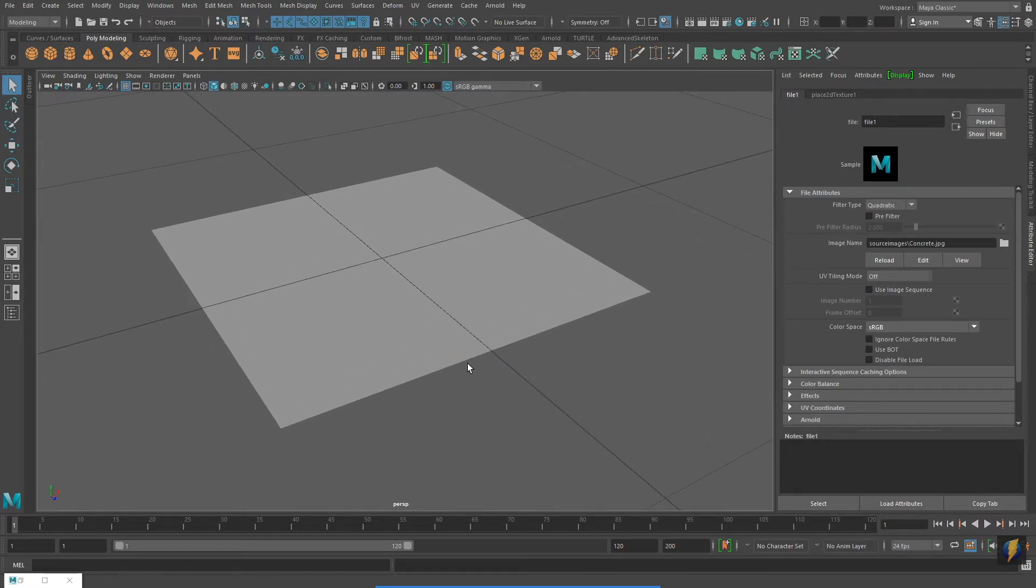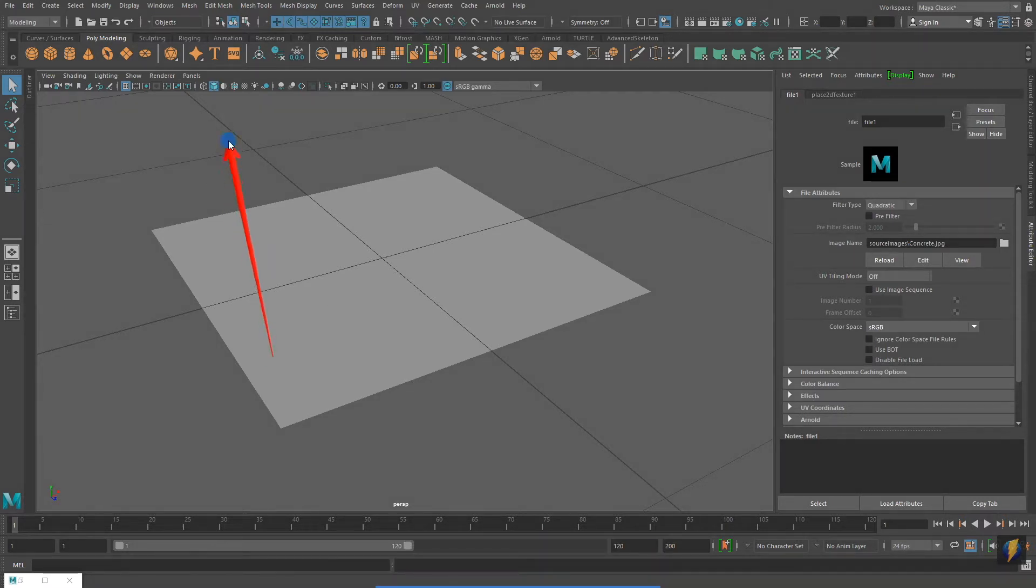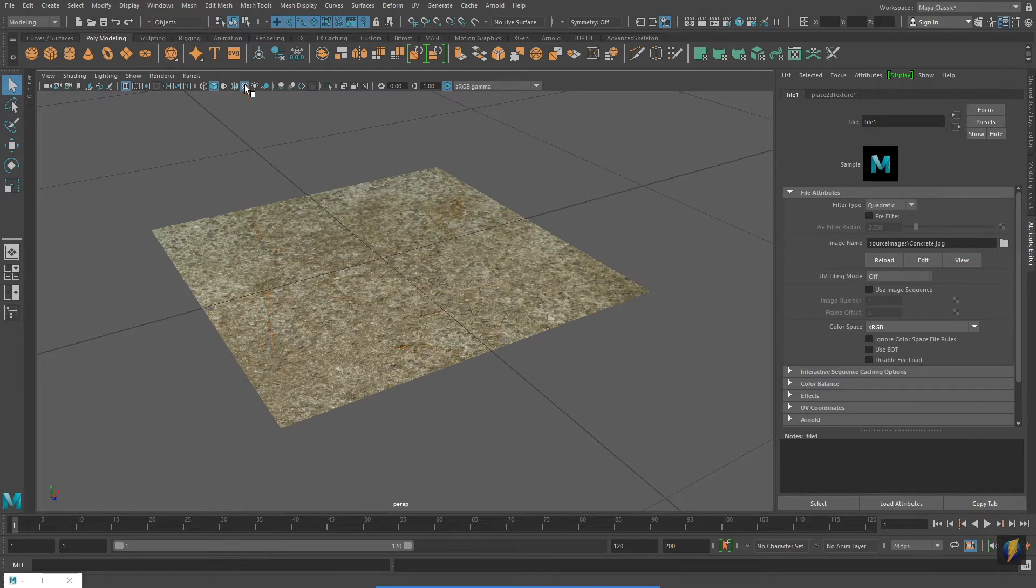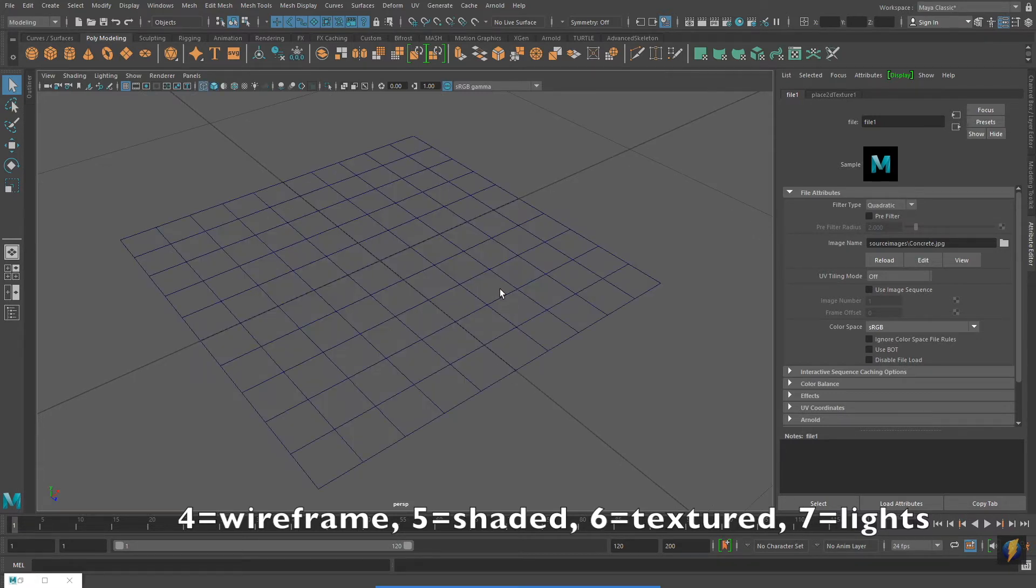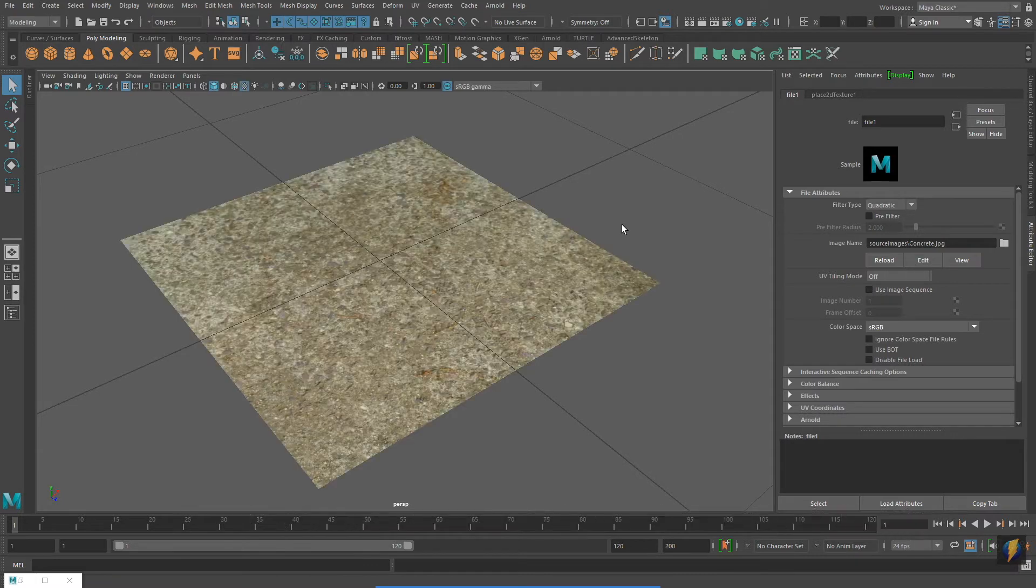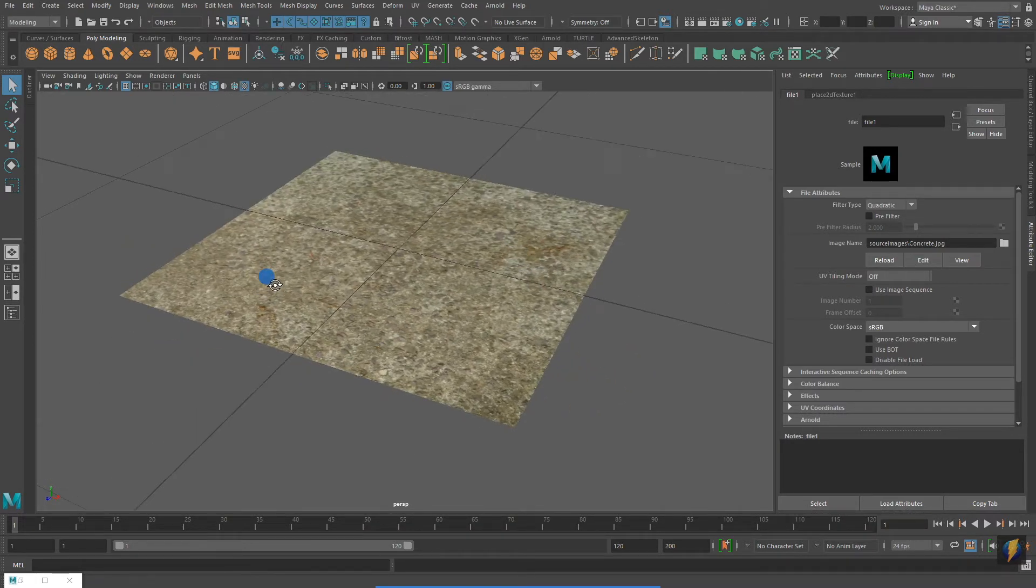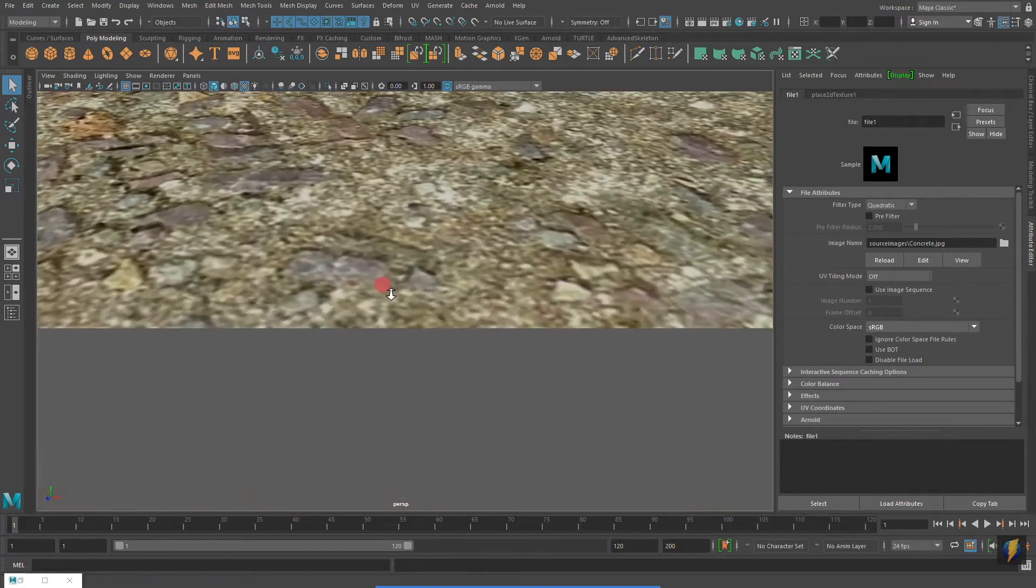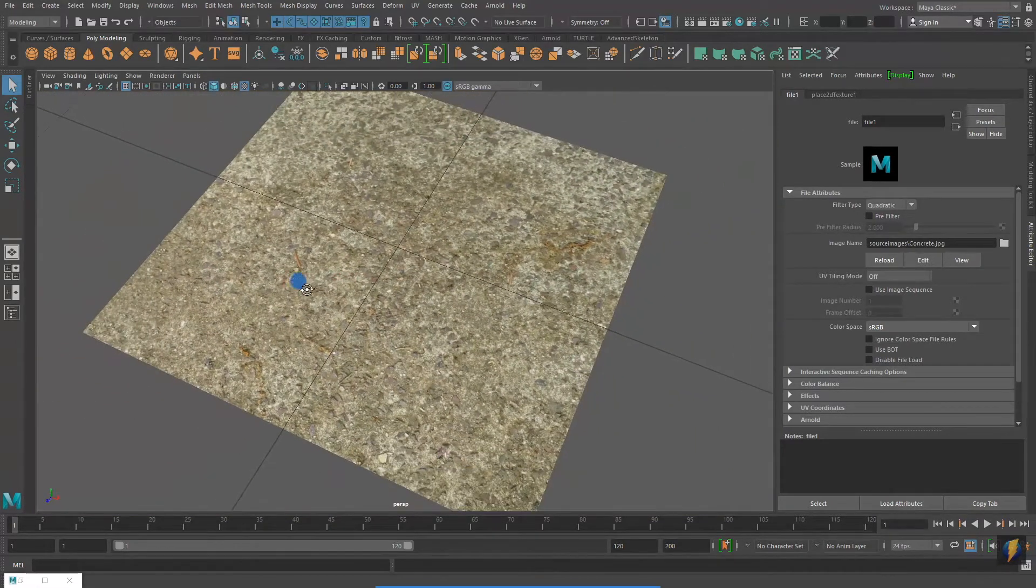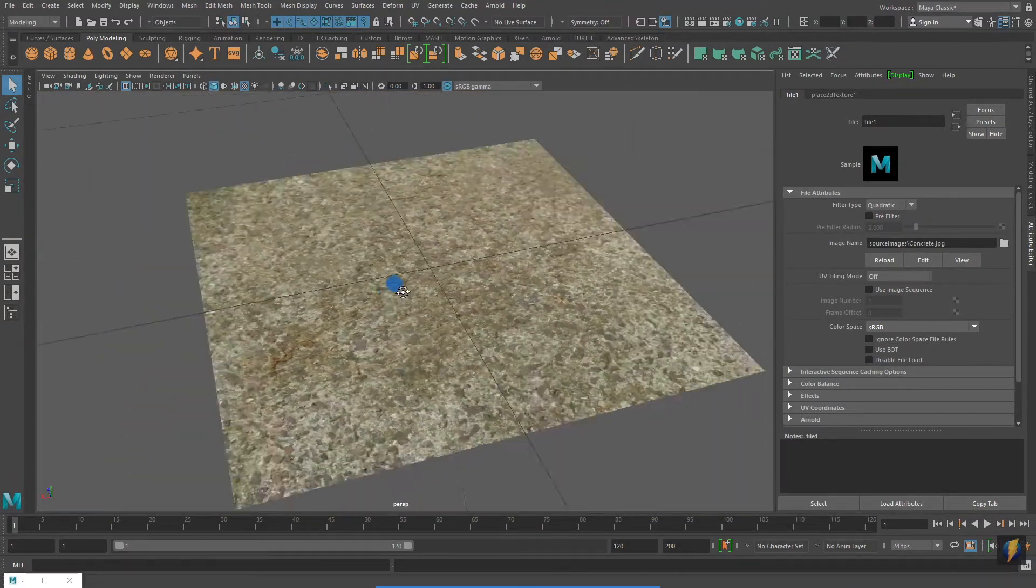To see the texture applied to your model, you may need to click on the textured icon in your viewport. Another option is to use the hotkeys. Four is wireframe, five is shaded, and six is textured. If we zoom in on my polygon plane, you'll see that the photograph I took of the concrete wall actually makes for a very nice texture. Lots of wonderful detail.